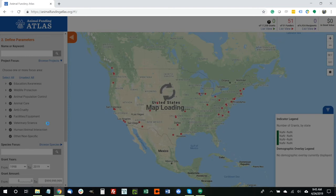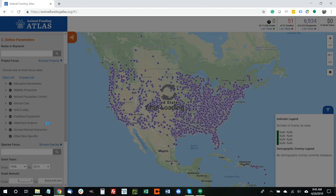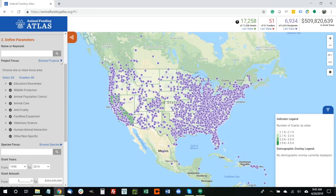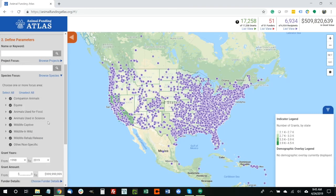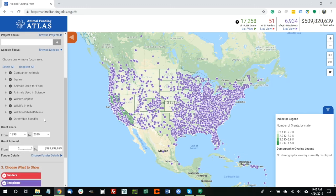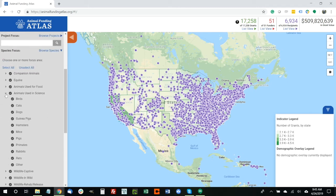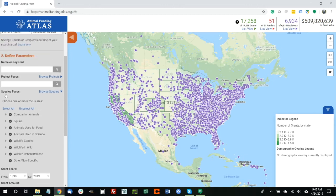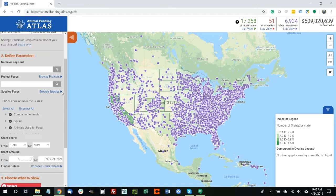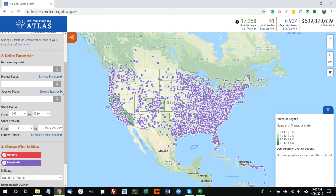You can use the same approach with Species as well. We have around 60 different project types and 90 different species types to choose from, broken up into two tiers. So we have companion animals, animals used for food, wildlife in different situations — and each one is broken up into specific species commonly used for those categories. You can use any combination of both Species and Project Focus to narrow in on the type of search you're looking for.